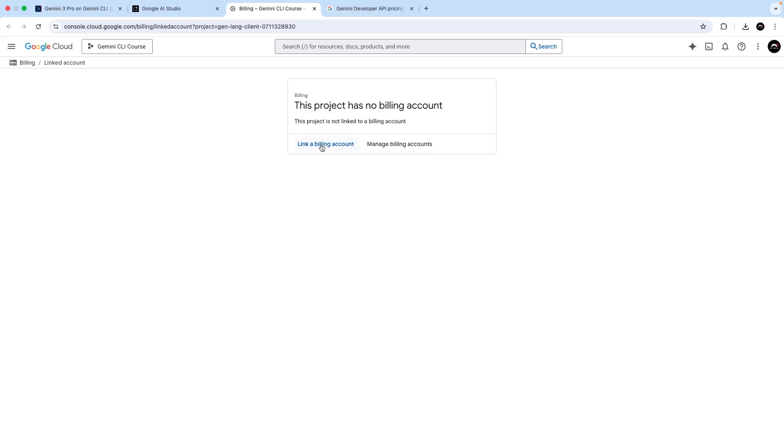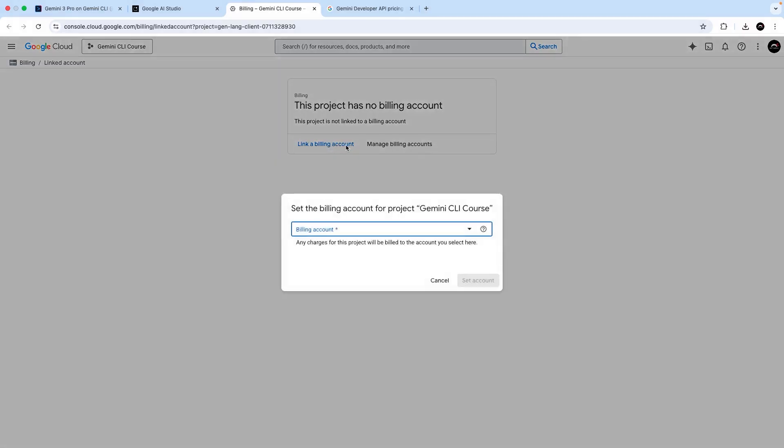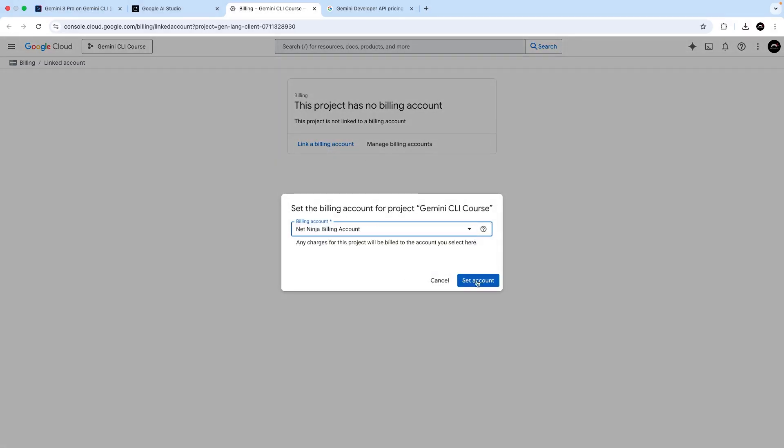Anyway, I already have a billing account created. So I can click on the link billing account option here and select my NetNinja billing account.